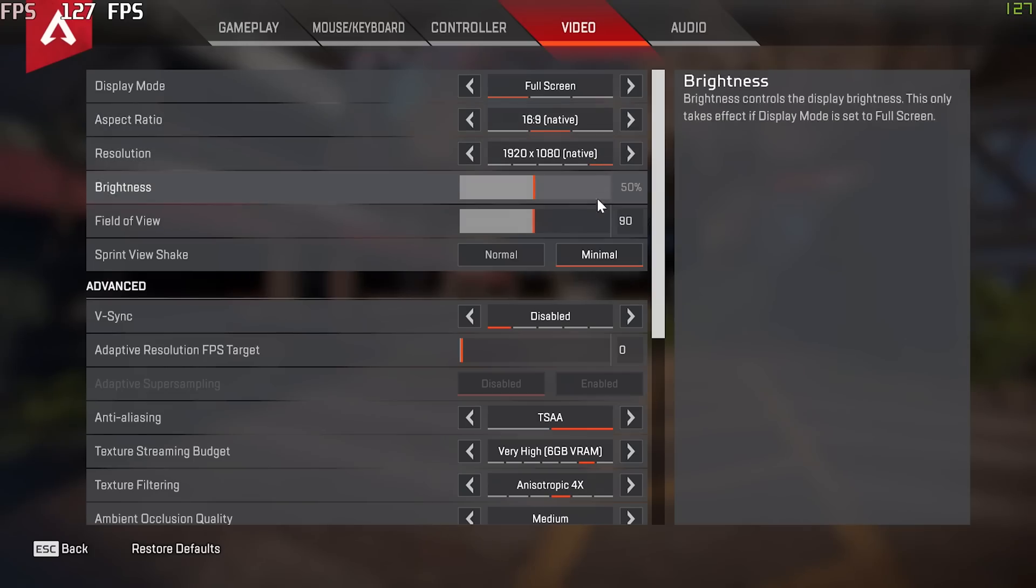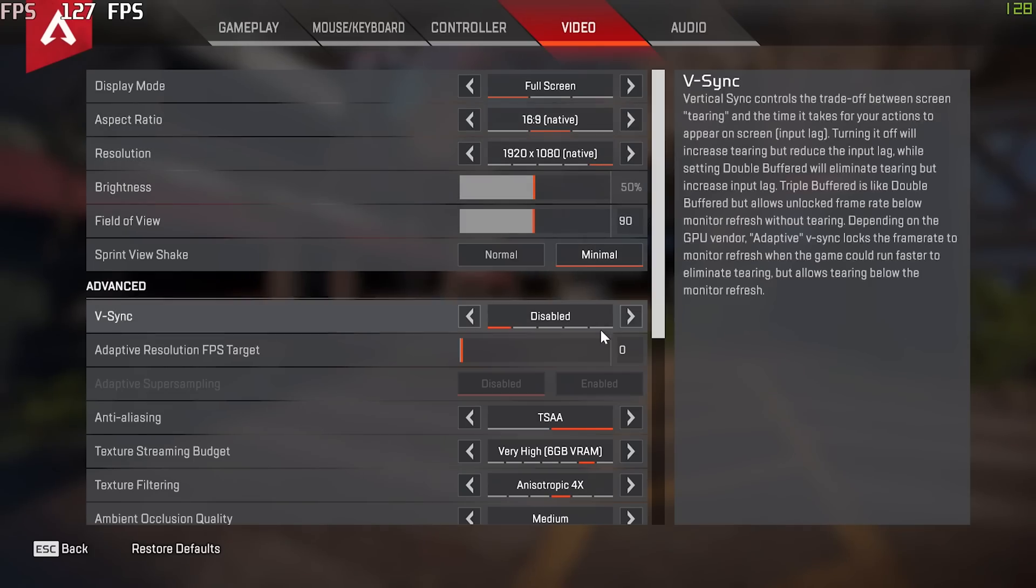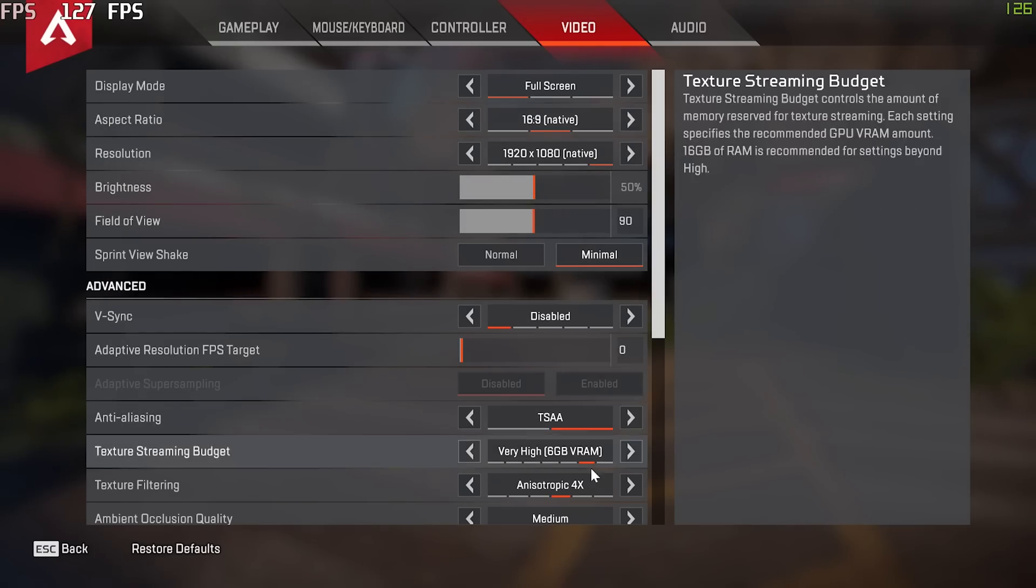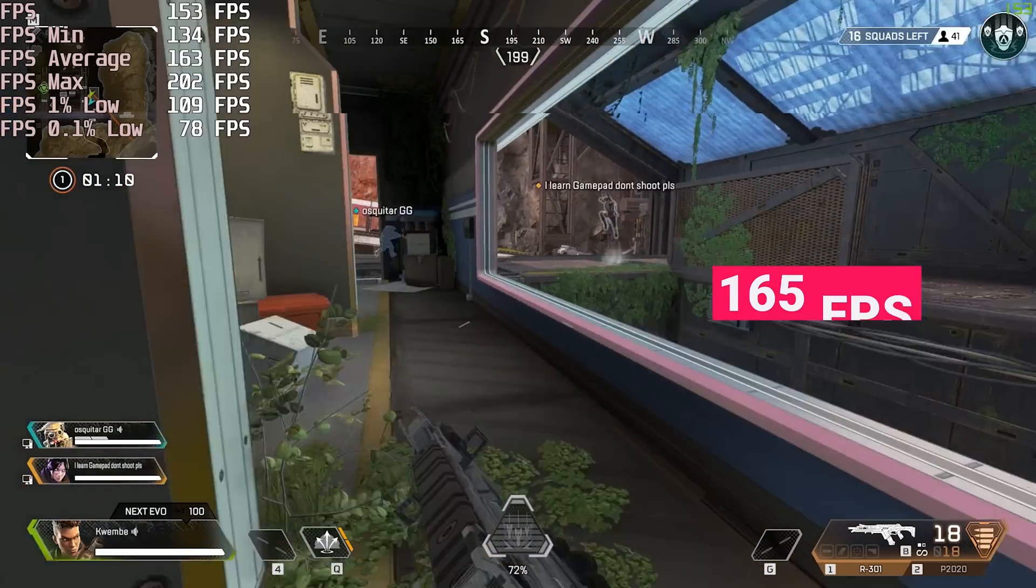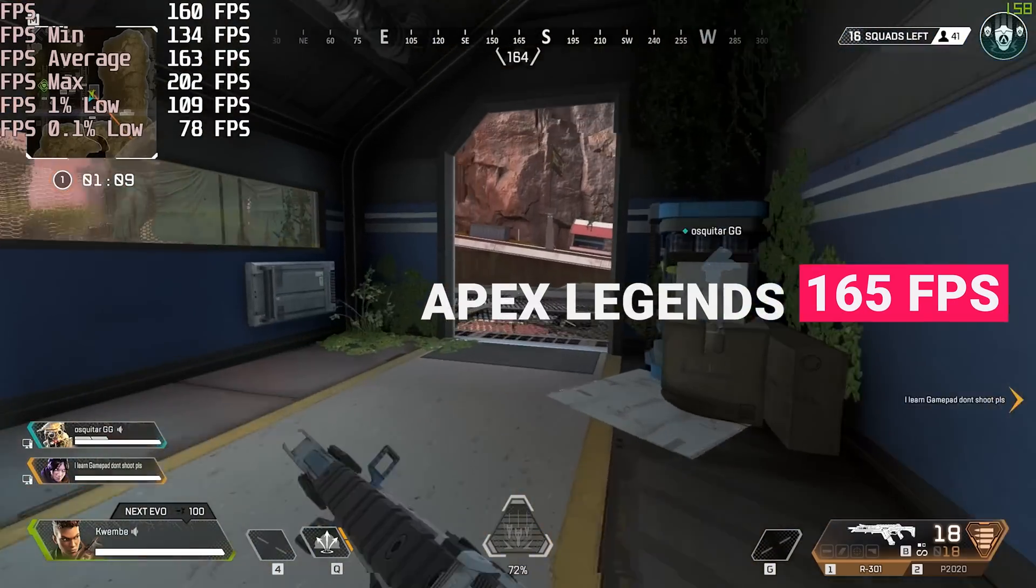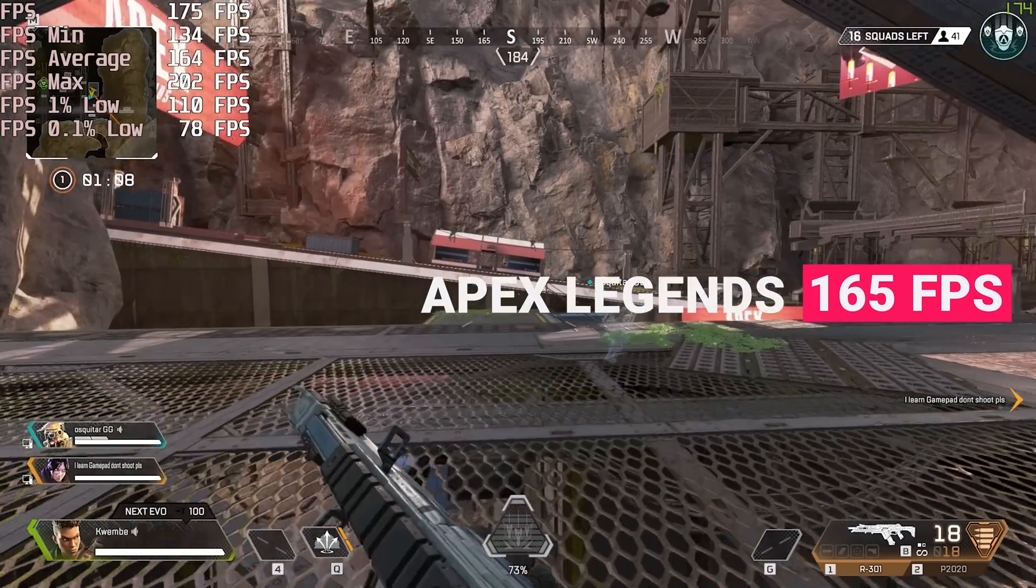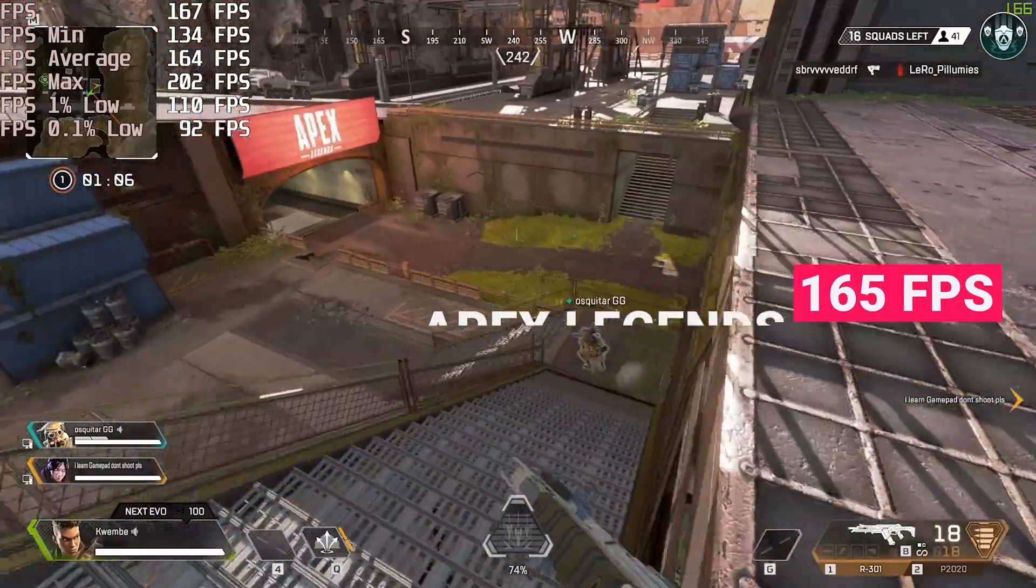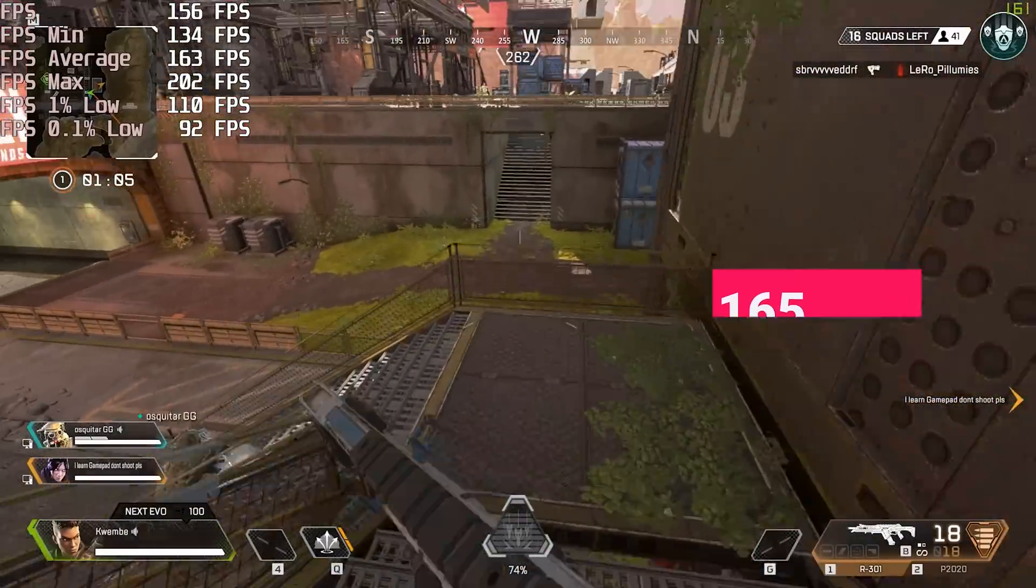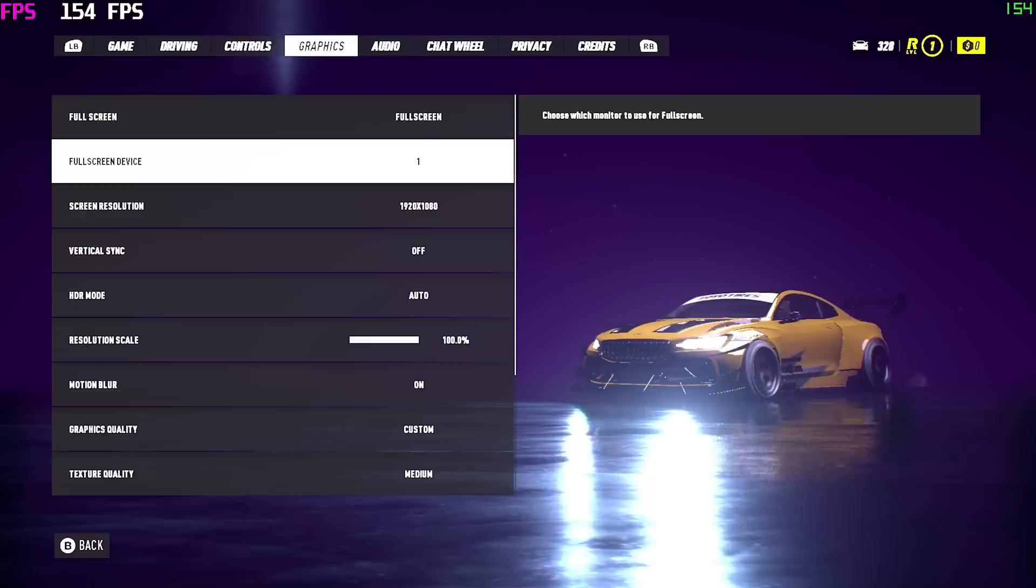So for benchmarks, I've got 10 different games for you guys to check out at 1080p. Starting off with Apex Legends at medium settings, we came out with an average of 165 frames per second.